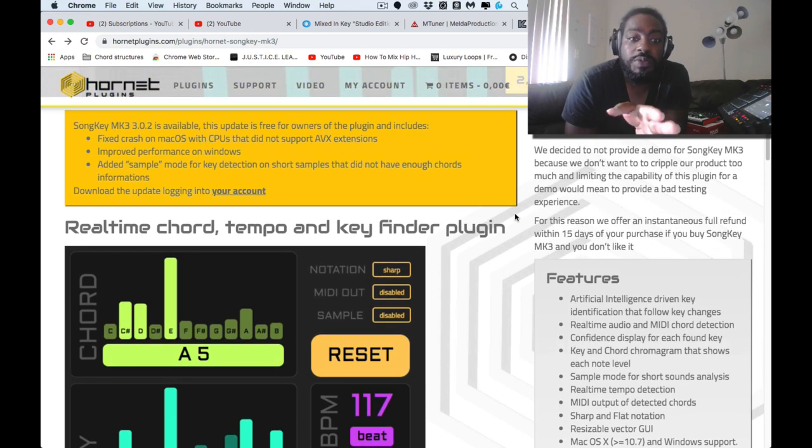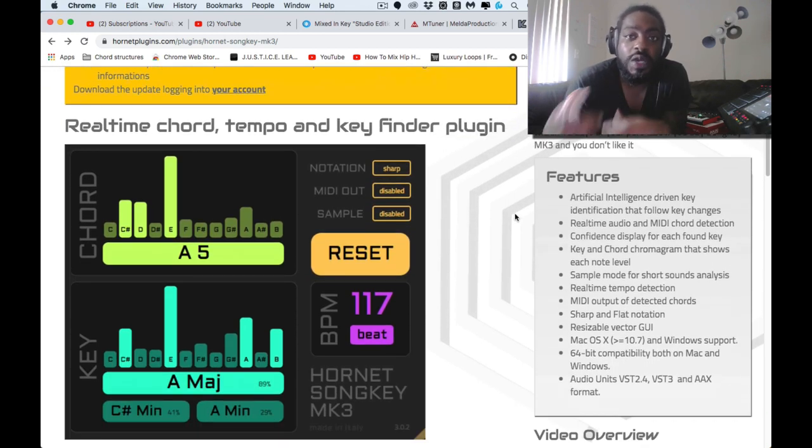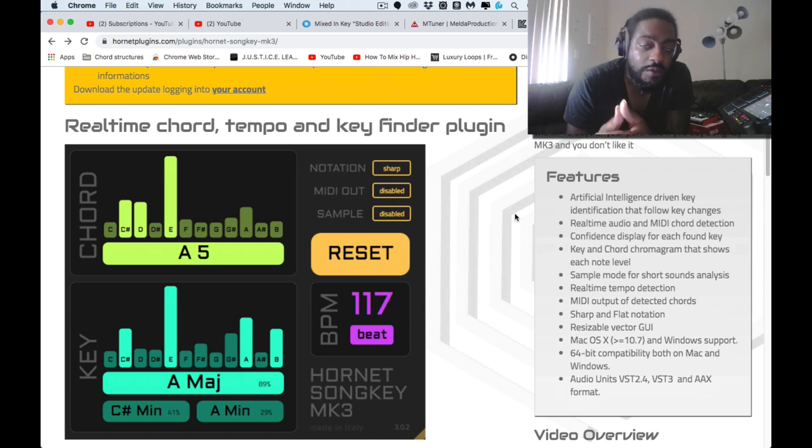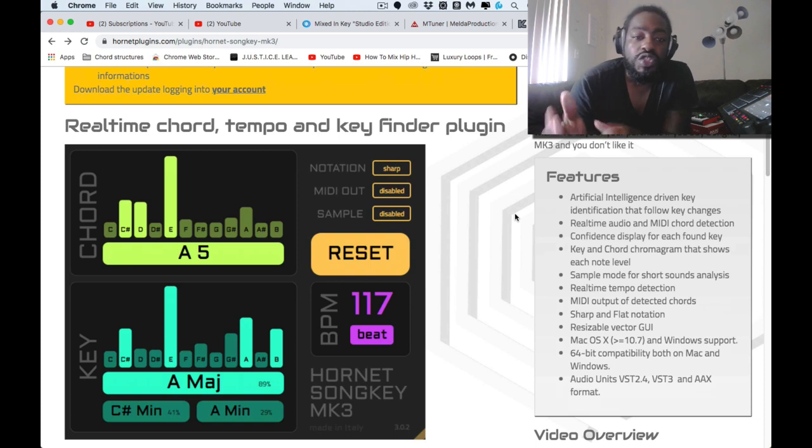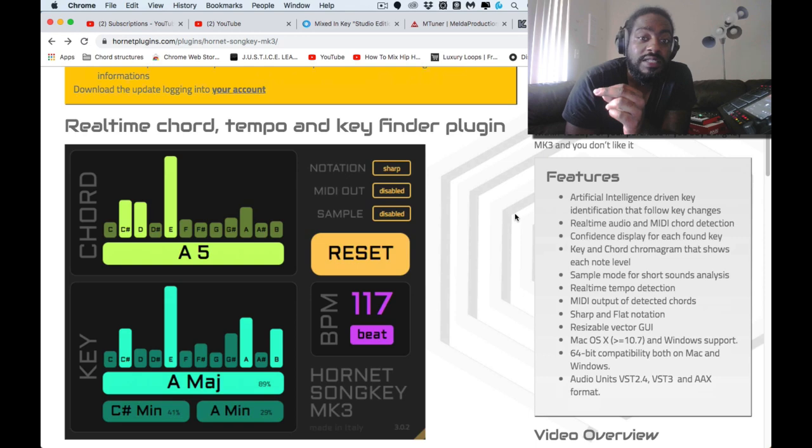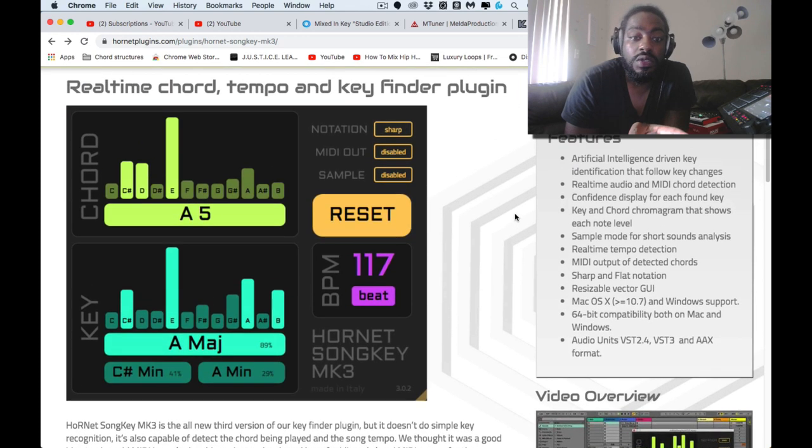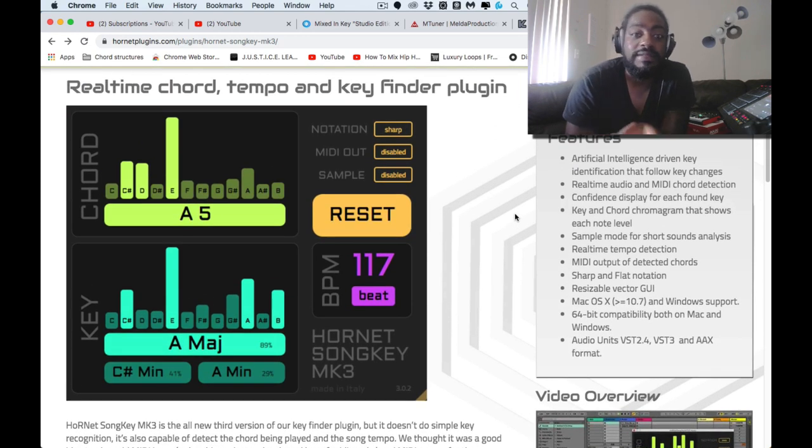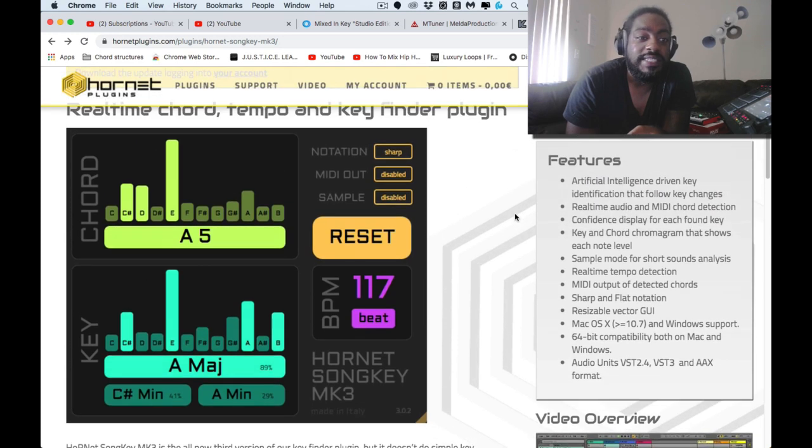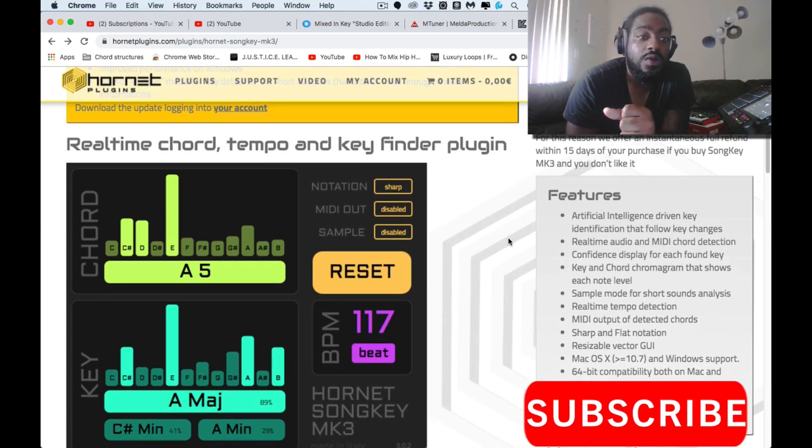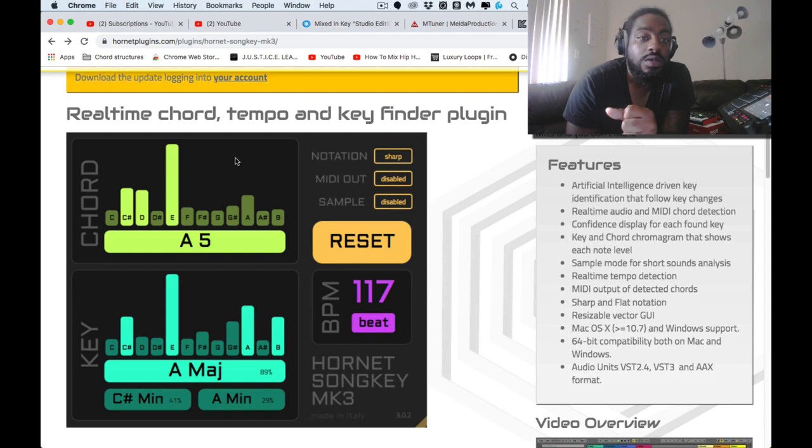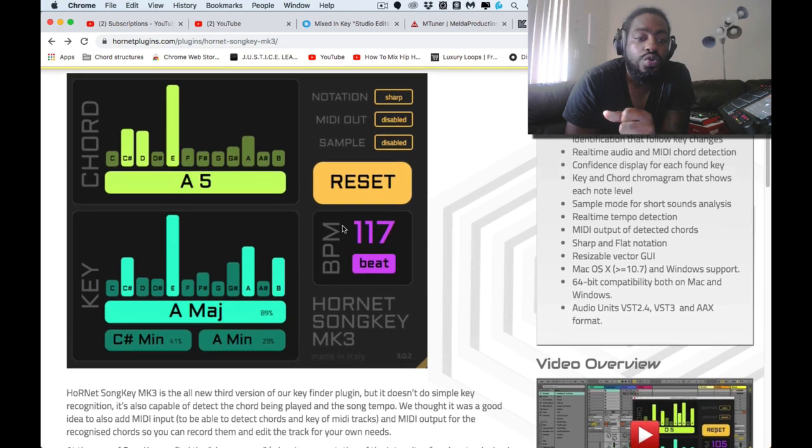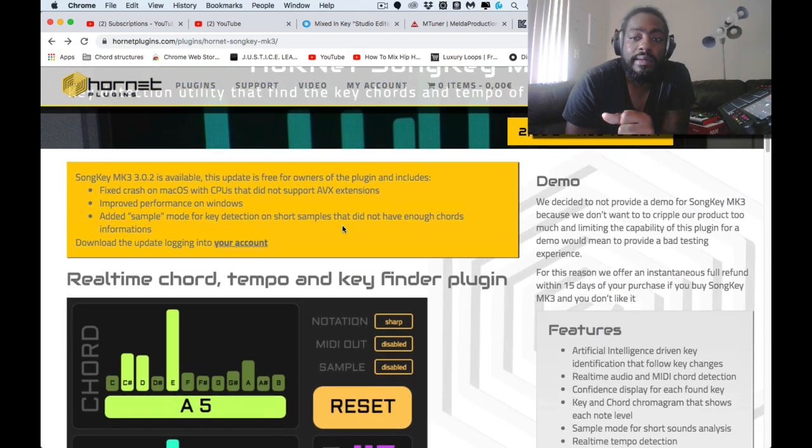And then the other one is supposed to be MK2 Song Key. If you're familiar with my channel and you've been banging with me, you see me use it in a couple of the videos. Hornet Song Key, that was the original version. When I came here to show you guys that today, I realized that there's a new version which I'm super pumped about.